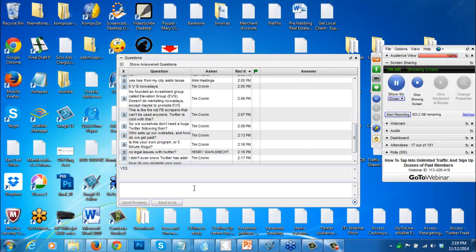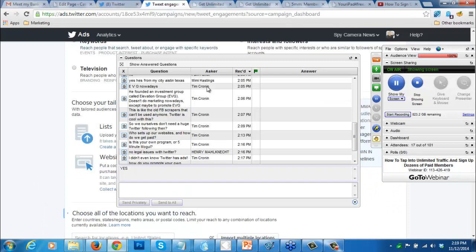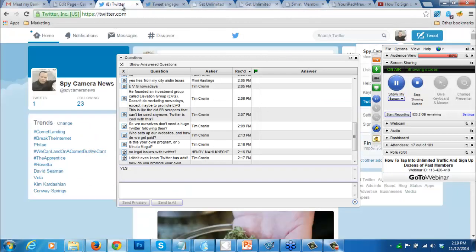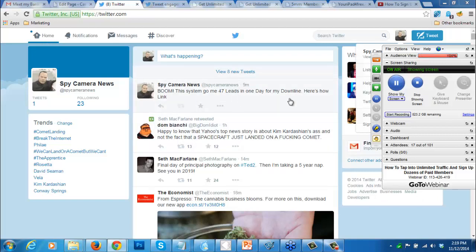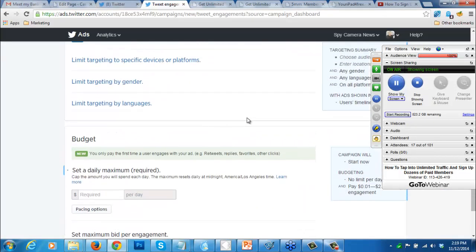You do not need a huge Twitter following - that's what's so beautiful about this. My account right here is a brand new account, and I can immediately start advertising to my Twitter audience. It doesn't matter if I only have one follower or 23 followers. I just uploaded 56,000 people into my Twitter account and I'm advertising to them inside of my Twitter account. Very, very powerful.